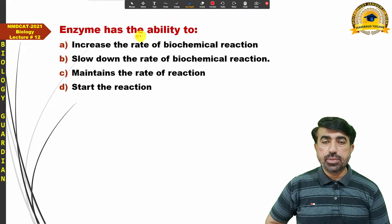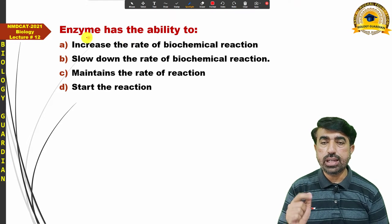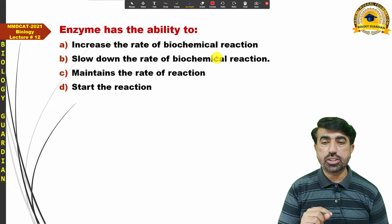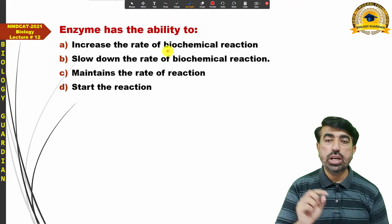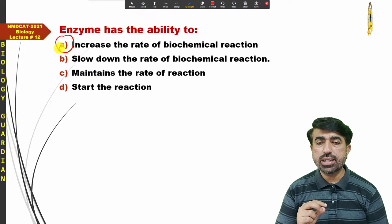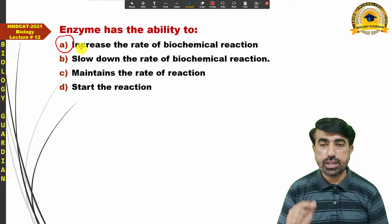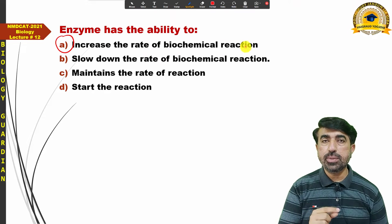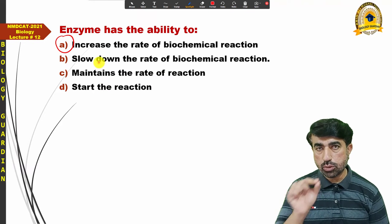A related question asks: enzyme has the ability to — increase the rate of biochemical reaction, slow down the rate, maintain the rate, or start the reaction? Remember that the enzyme's job is only to increase — to accelerate — the rate of reaction. It does not slow it down, and 'maintain' would also be an incorrect term here. The correct answer is: enzyme has the ability to increase the rate of biochemical reaction.